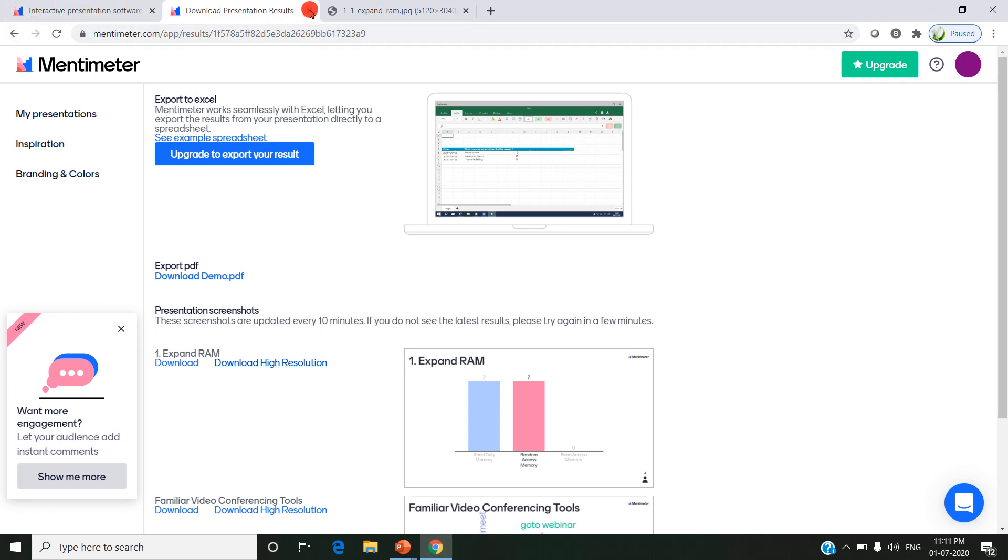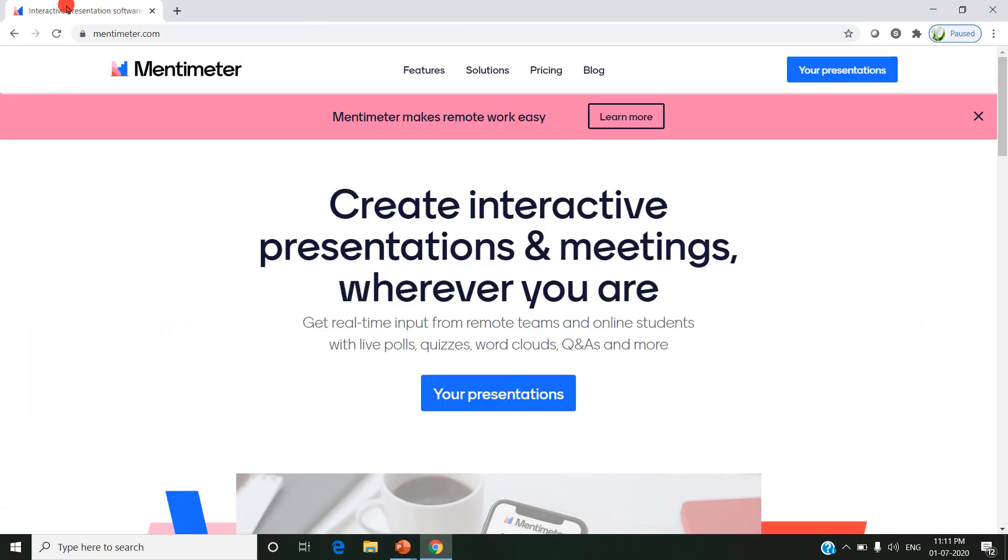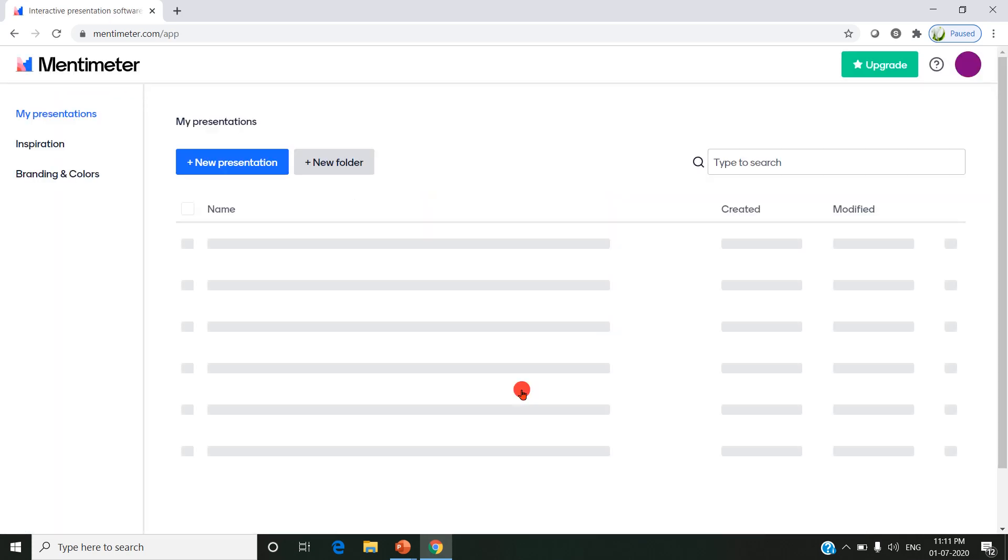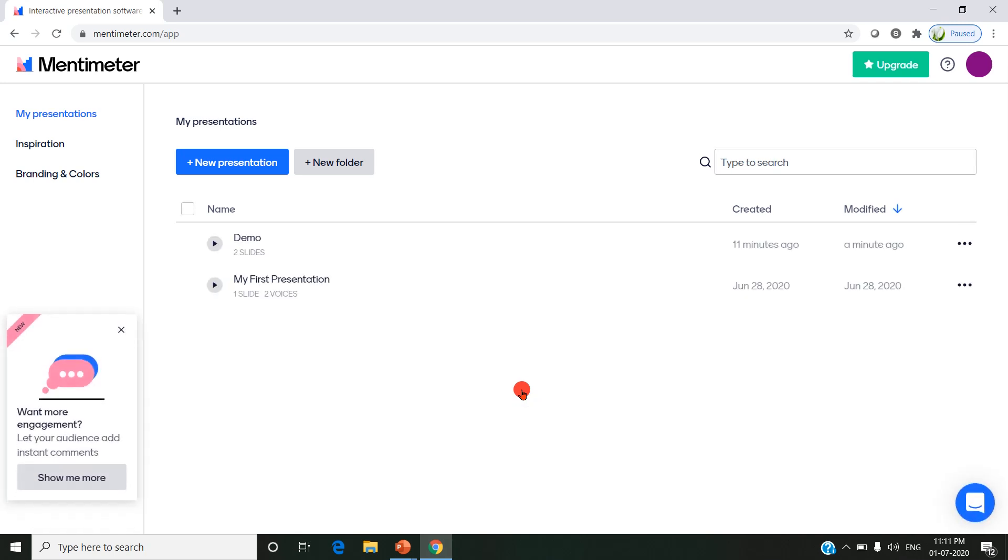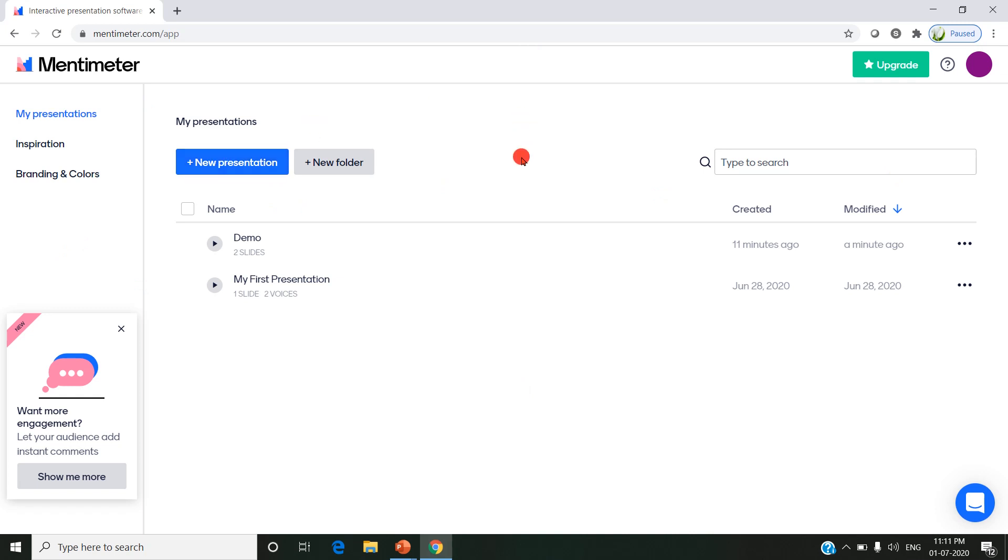That's all about Mentimeter, where you can use interactive presentations and meetings for connecting with your students wherever they are. You can create a new presentation, share your questions, and connect with your students. Thanks for watching.